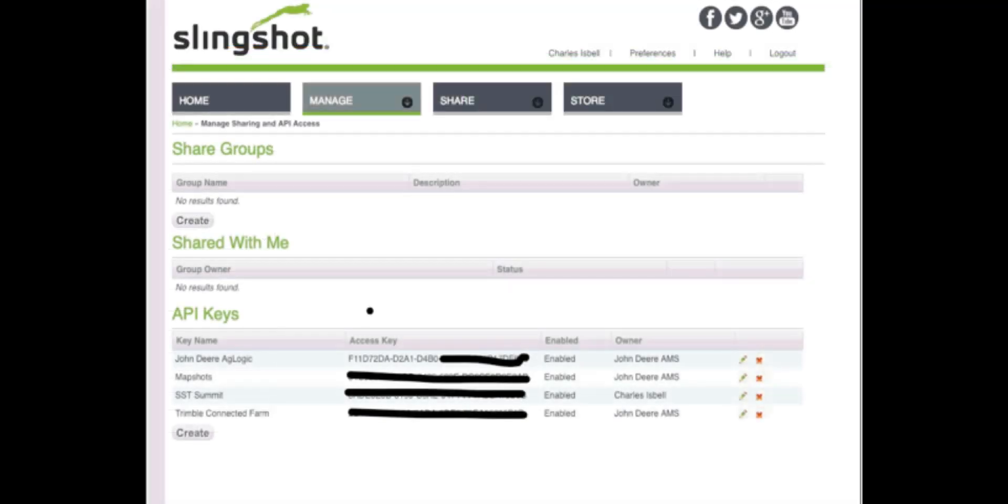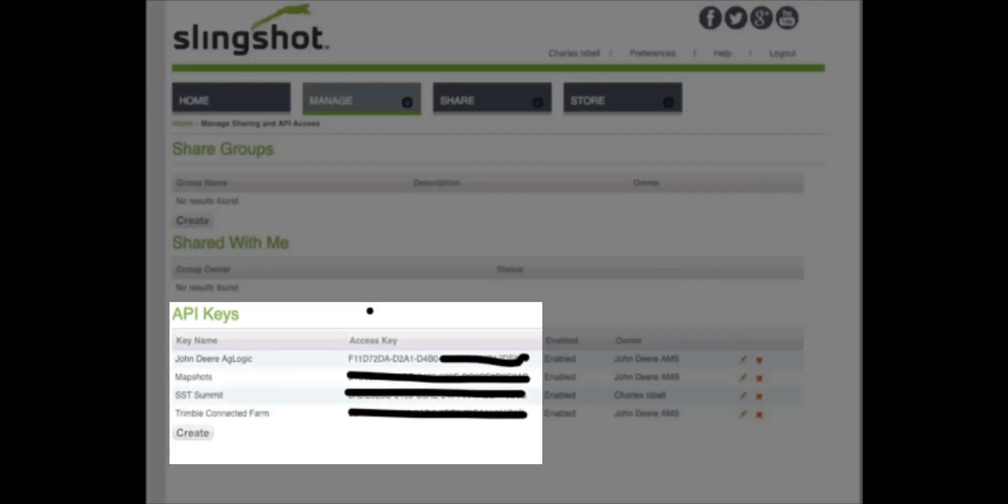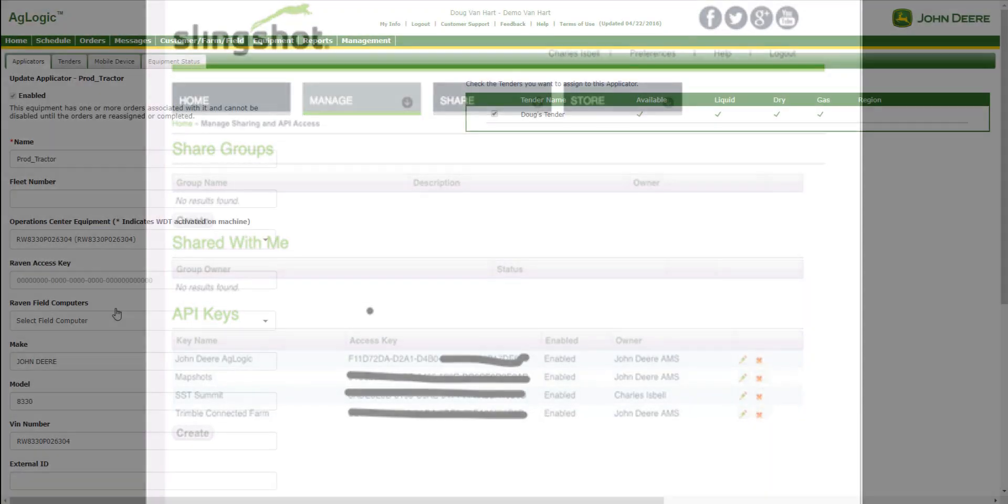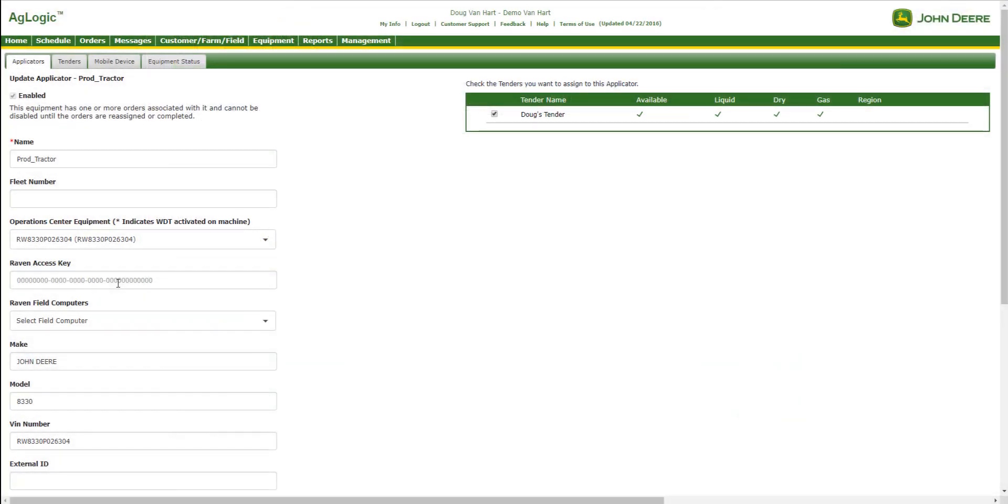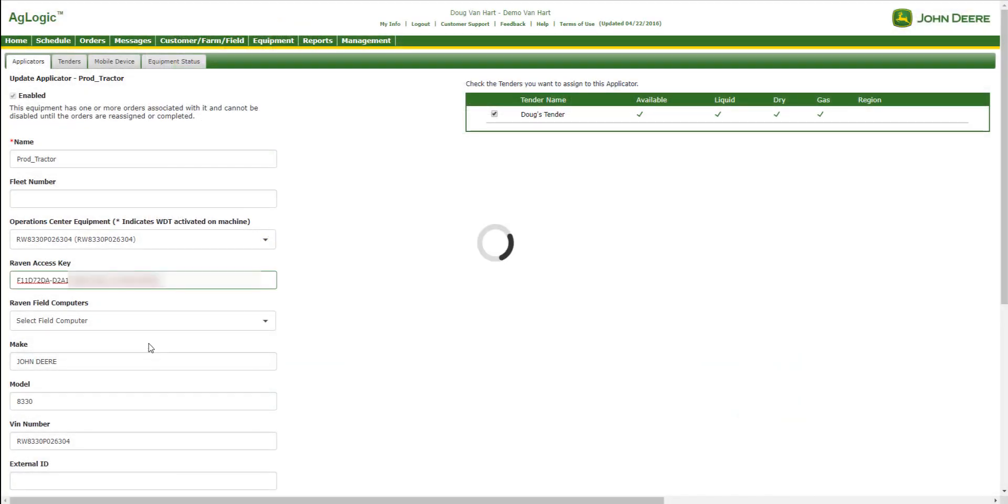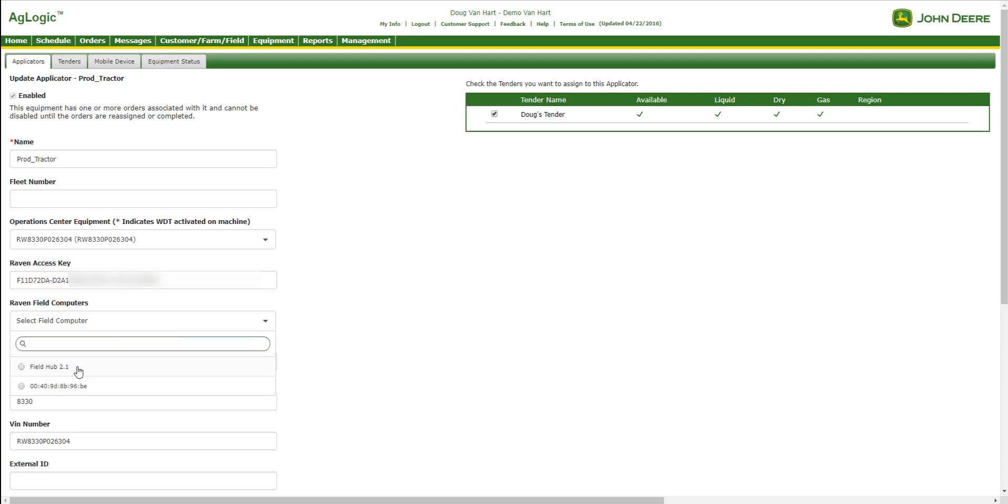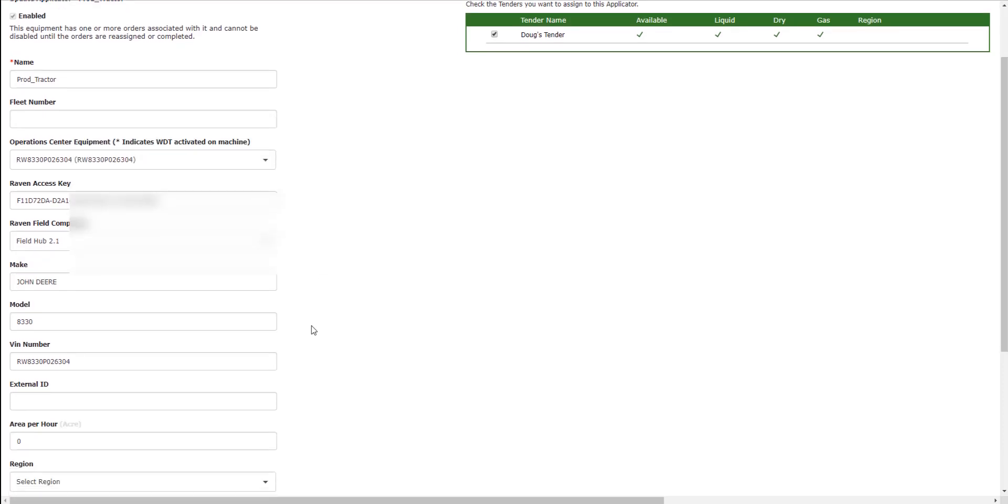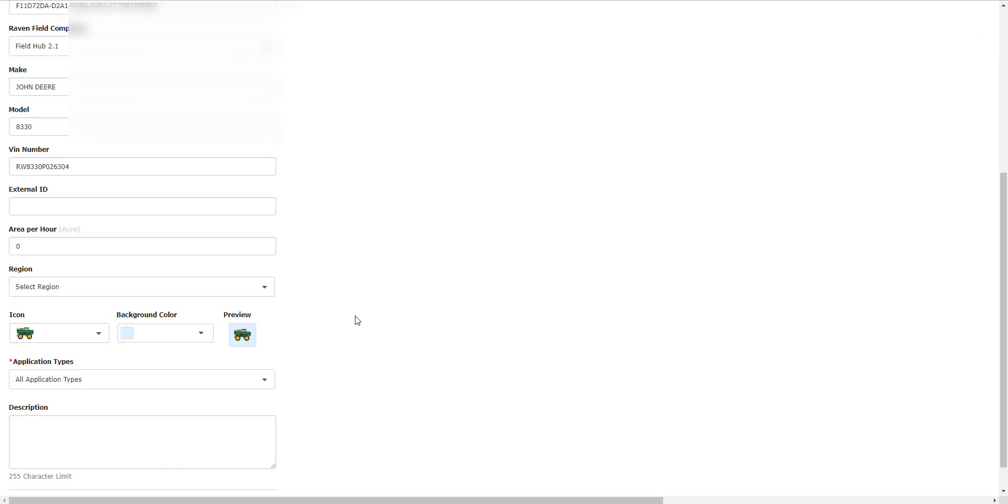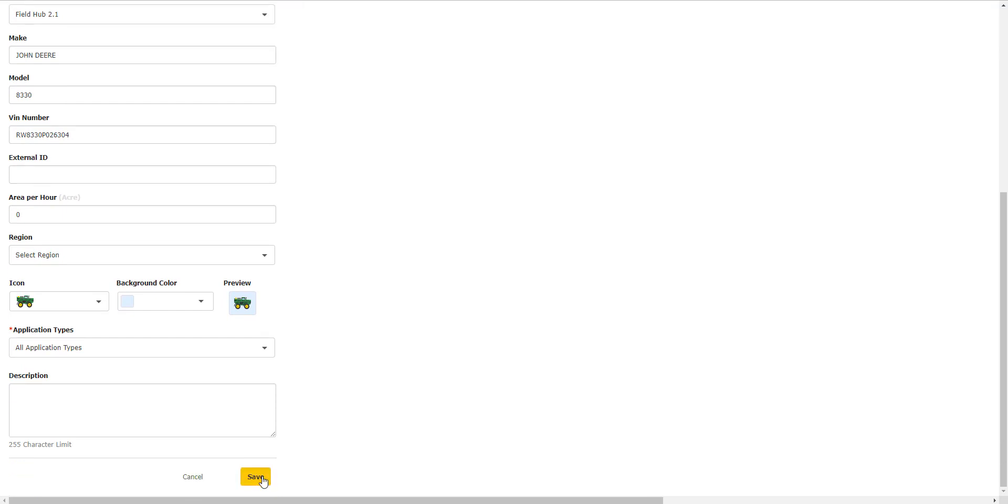Next, we will have to retrieve our Raven access key from the Slingshot website under the Manage tab shown here. Then, we will select our field computer. When this is done, select Save at the bottom of the screen.